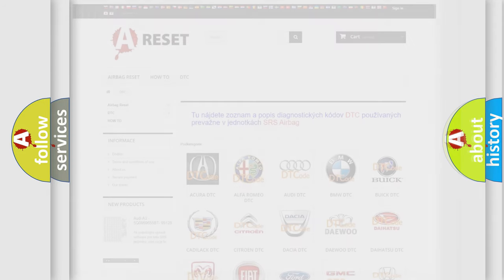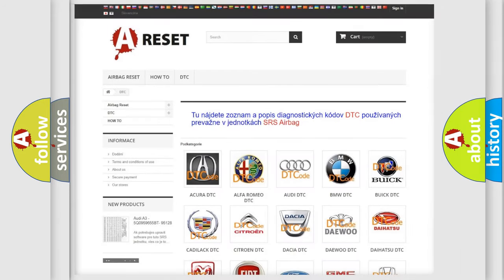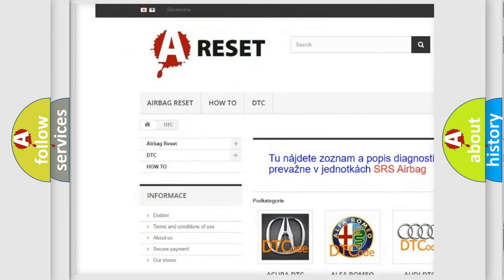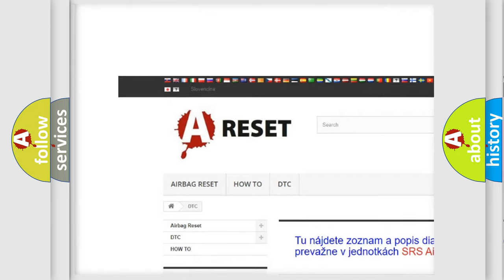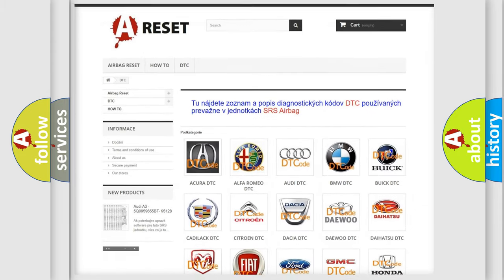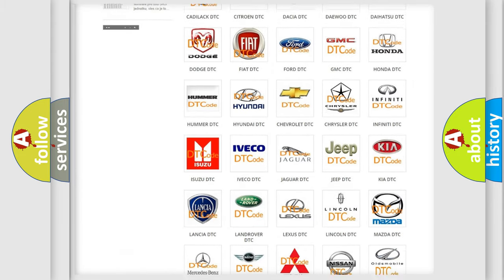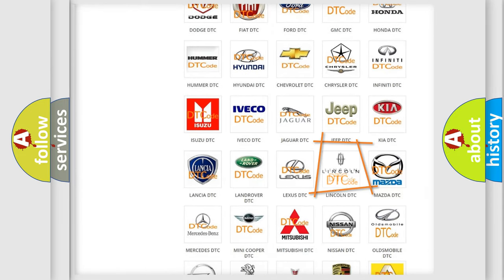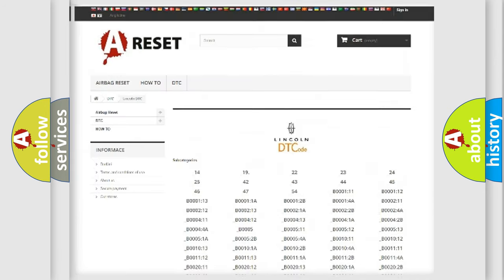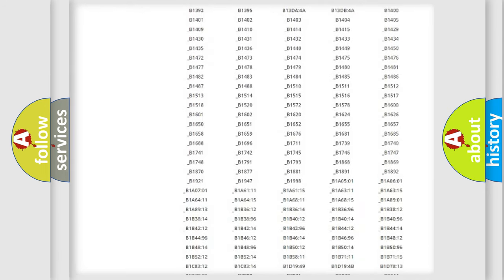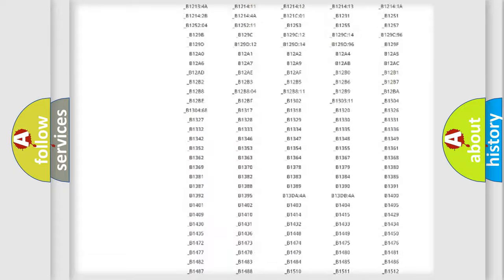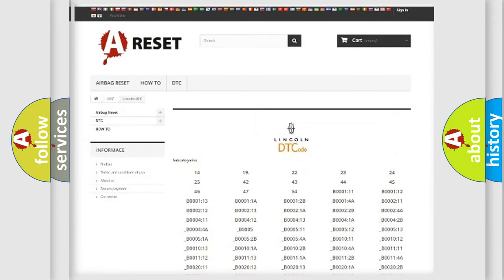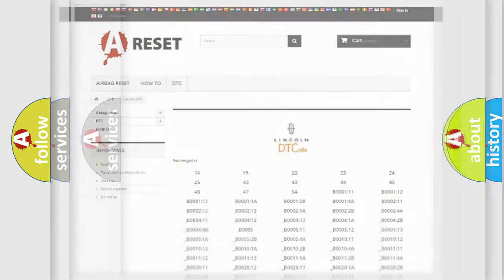Our website airbagreset.sk produces useful videos for you. You do not have to go through the OBD2 protocol anymore to know how to troubleshoot any car breakdown. You will find all the diagnostic codes that can be diagnosed in vehicles, and also many other useful things.